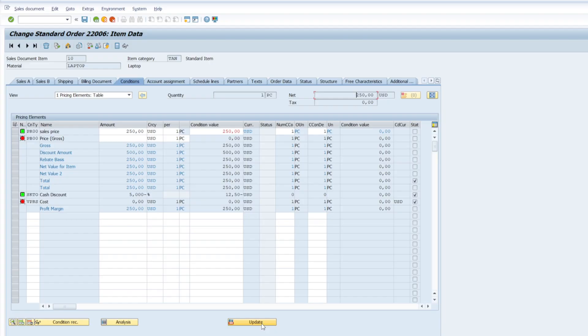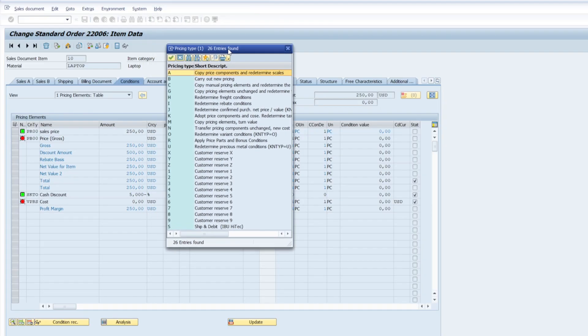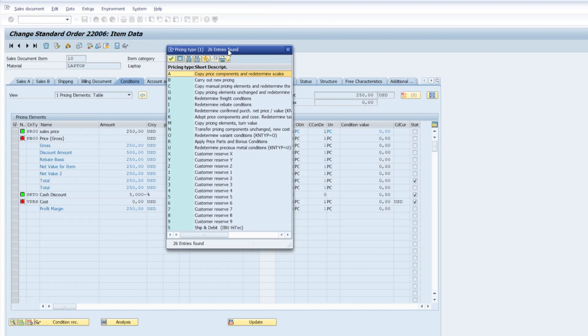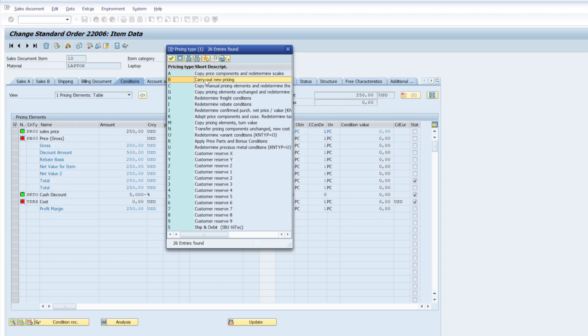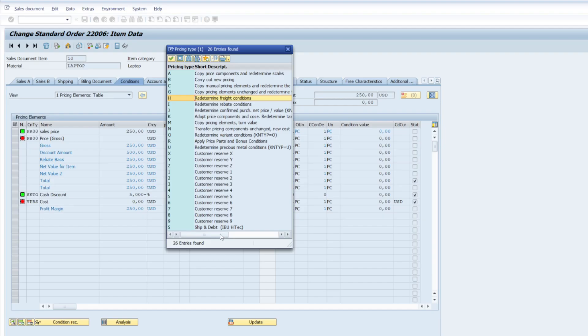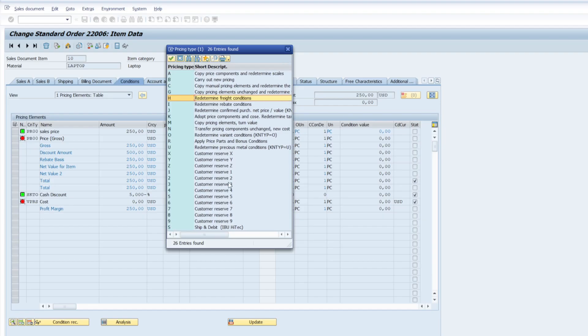With this it will pop open the new pricing. You can carry out new pricing, update the pricing. For example, carry out new pricing with B. If I double click, it will bring out the new condition types redetermined freight cost. So there are different types of options available with the update button.